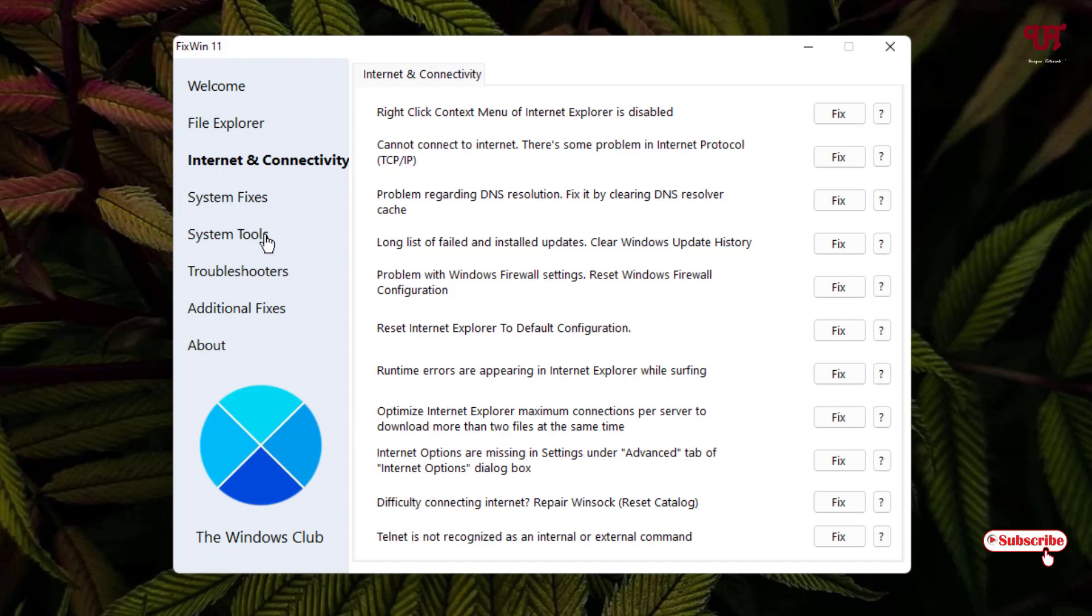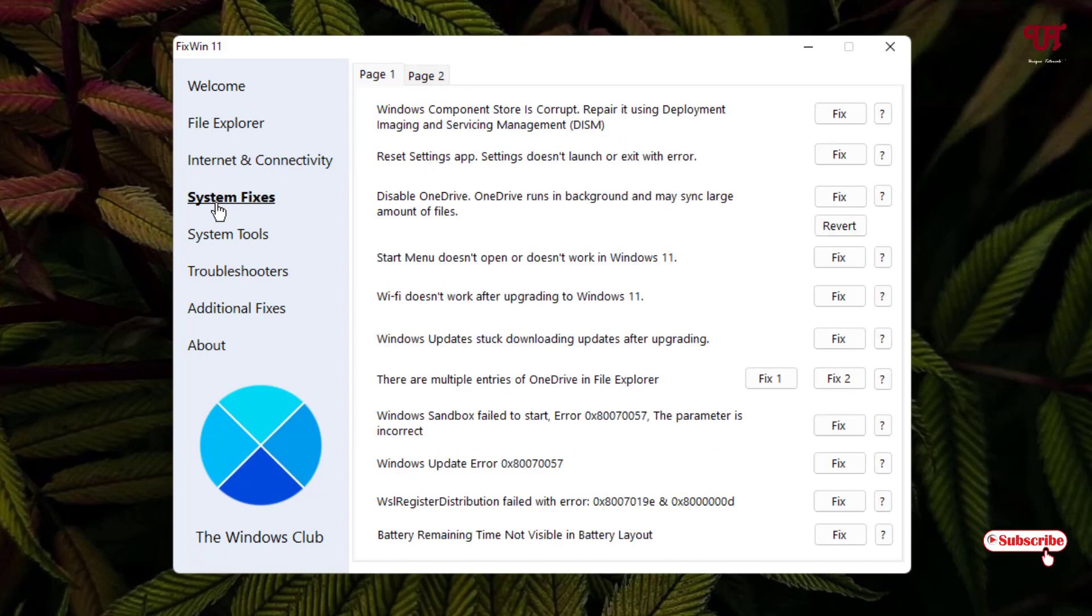And now let's jump to the next option, System Fixes. So under the System Fixes you will see like Start menu does not open or does not work in Windows 11.